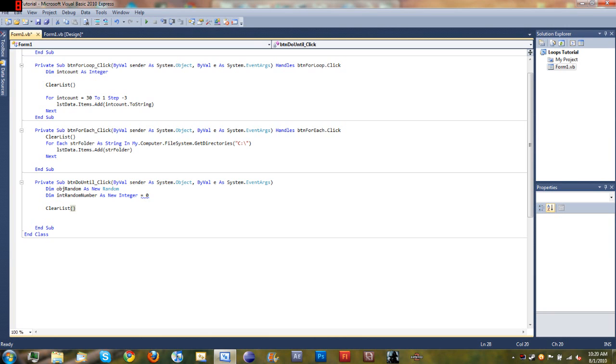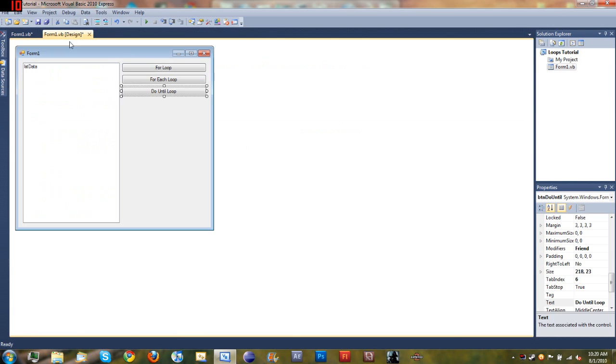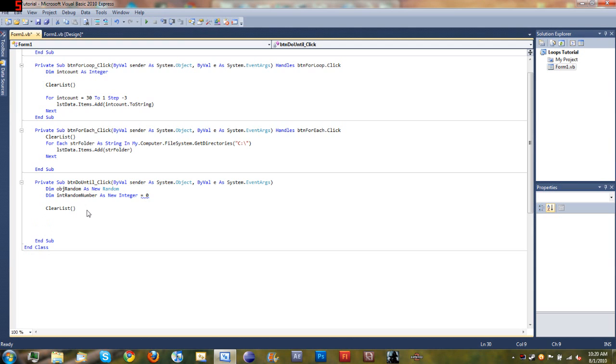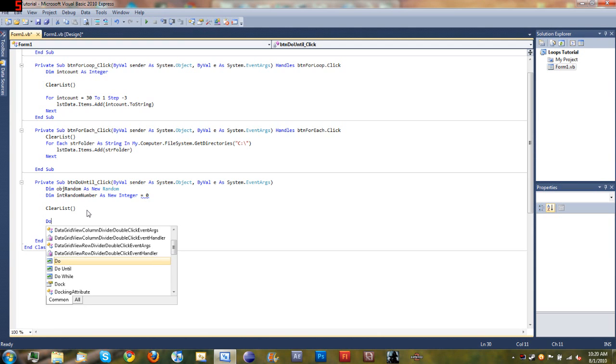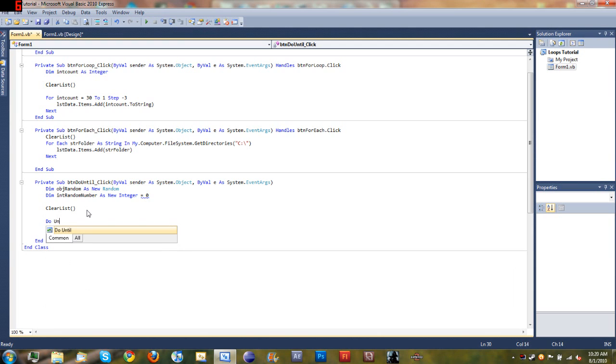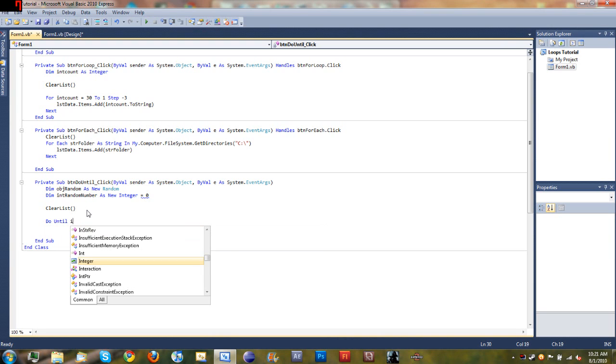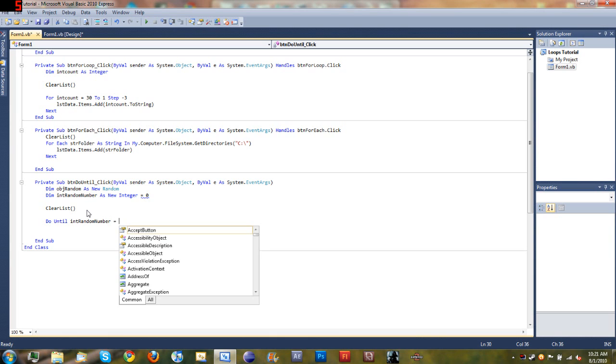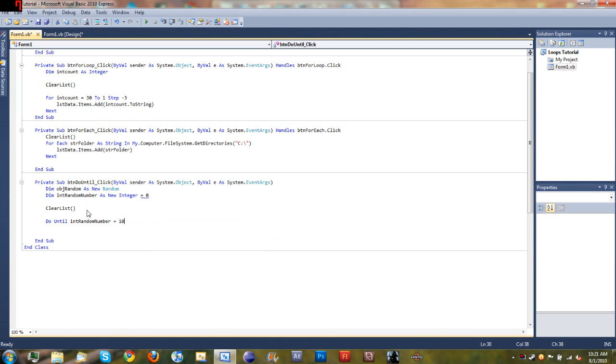We always want to do that with our loops because we have this clear list method which just takes everything out of this box so we can start over and see what our loop is actually doing. Come down below clear list and we will start our do until loop. We'll start off with do until and then we'll set do until int random number is equal to 10.